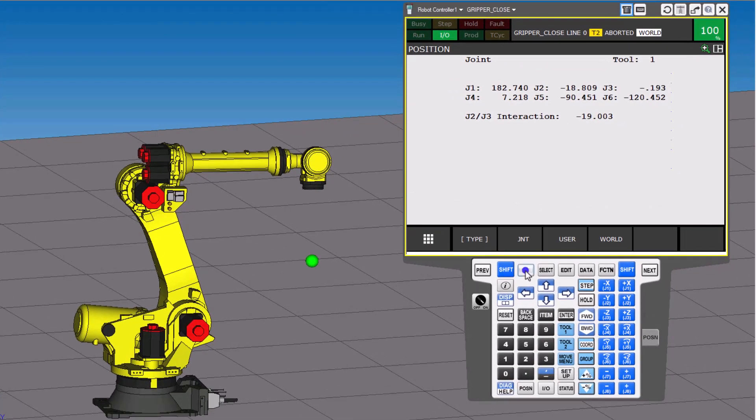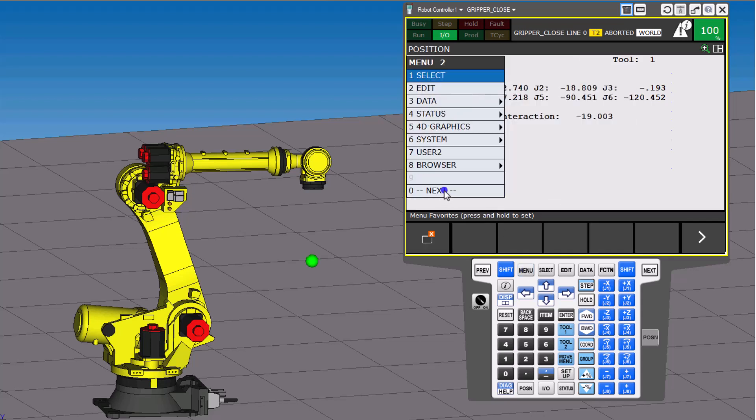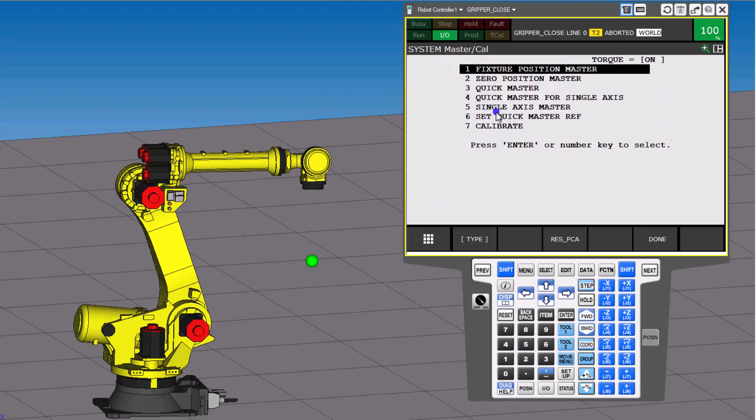Now, you're going to go to Menu, then Next, and then Systems. Now, if you look right here, you should see Master Cal.